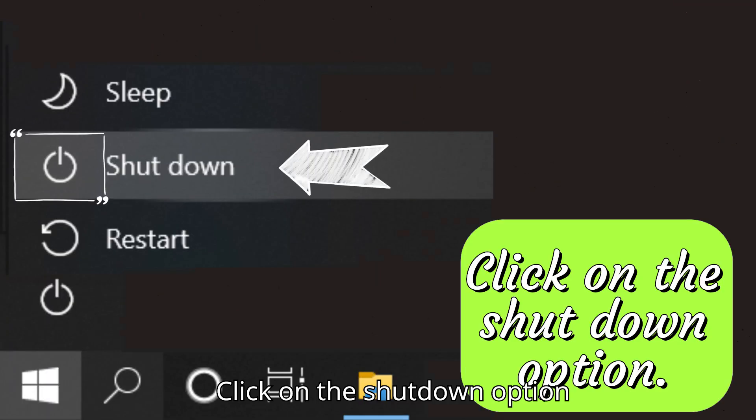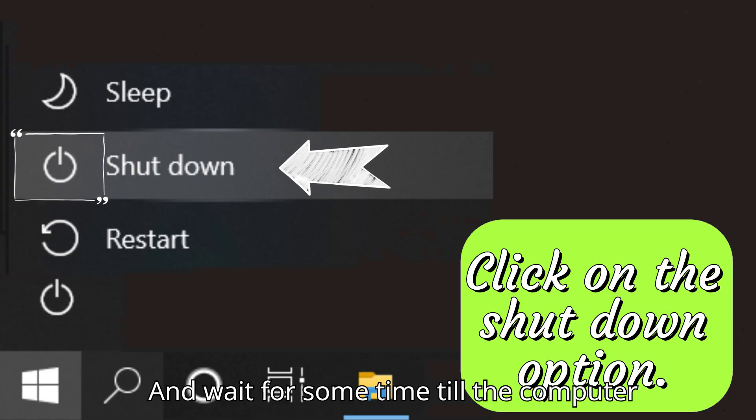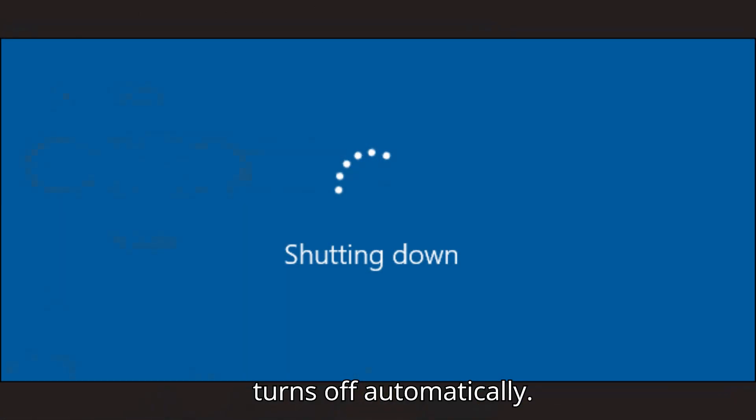Step three: click on the shutdown option and wait for some time till the computer turns off automatically.